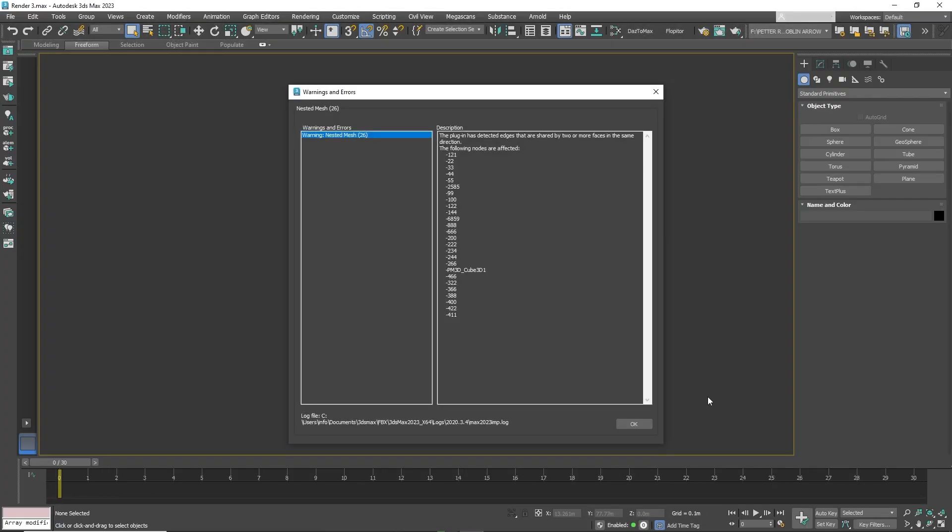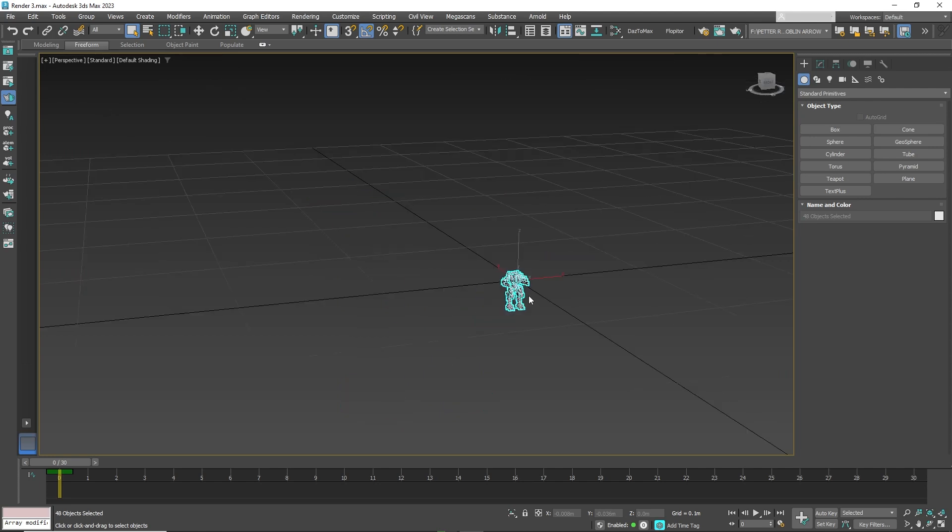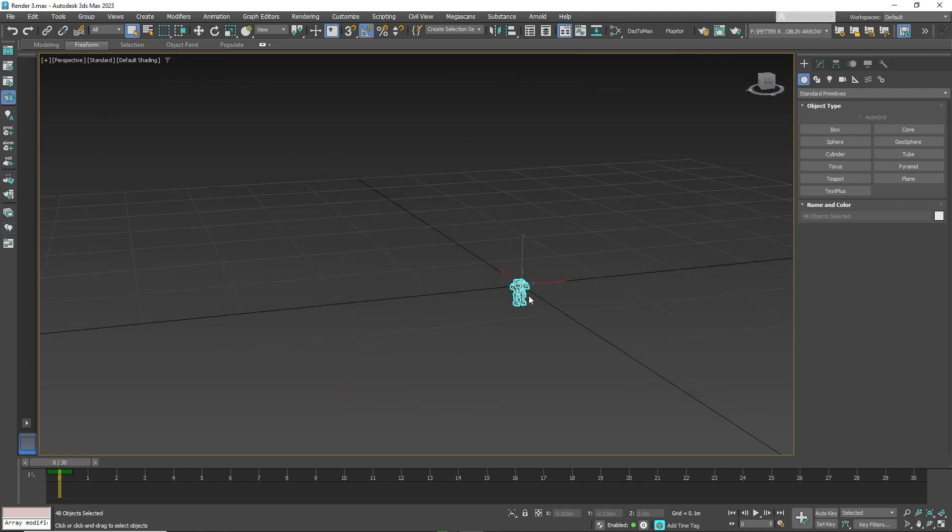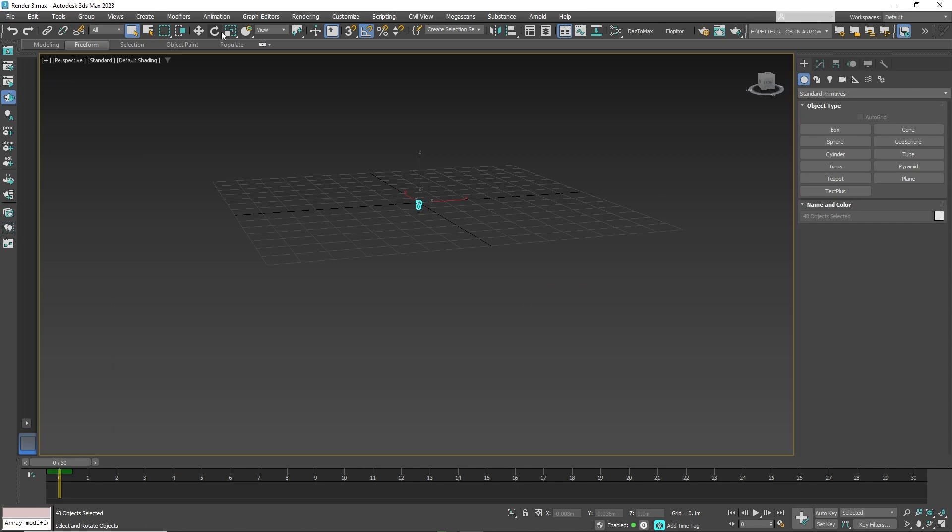Now here we are in 3D Studio Max 2023. When you import the model, it comes in very small, so you have to scale it up to see it at the proper size.